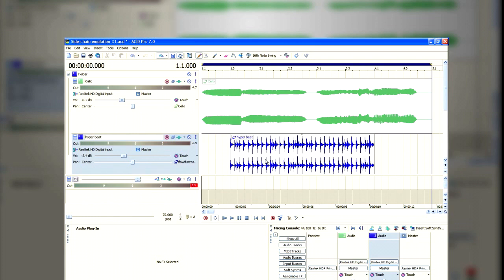Remember, the main drawback with this particular technique is that you're going to be working with mono. You can work with stereo, but it requires double the amount of work.